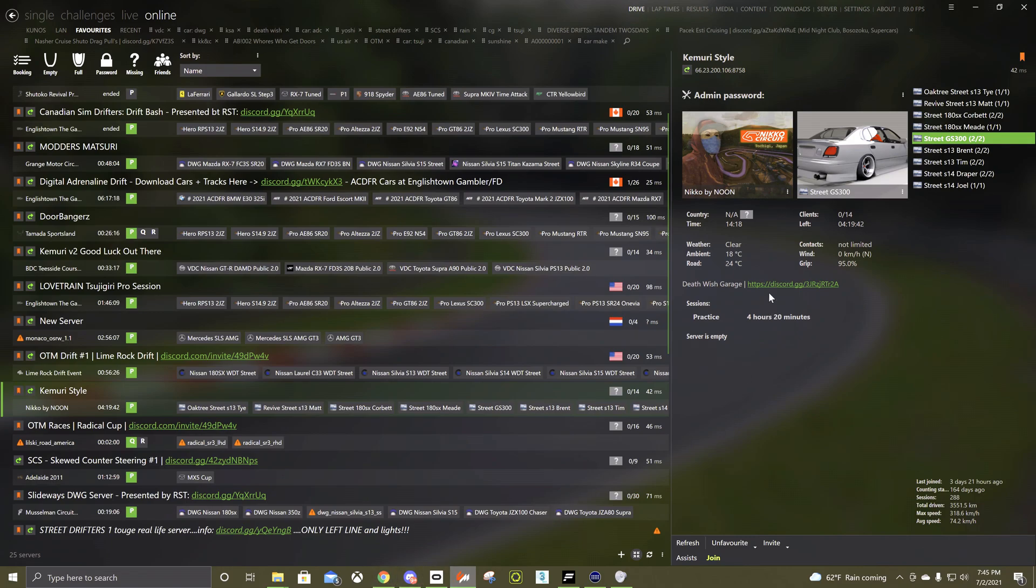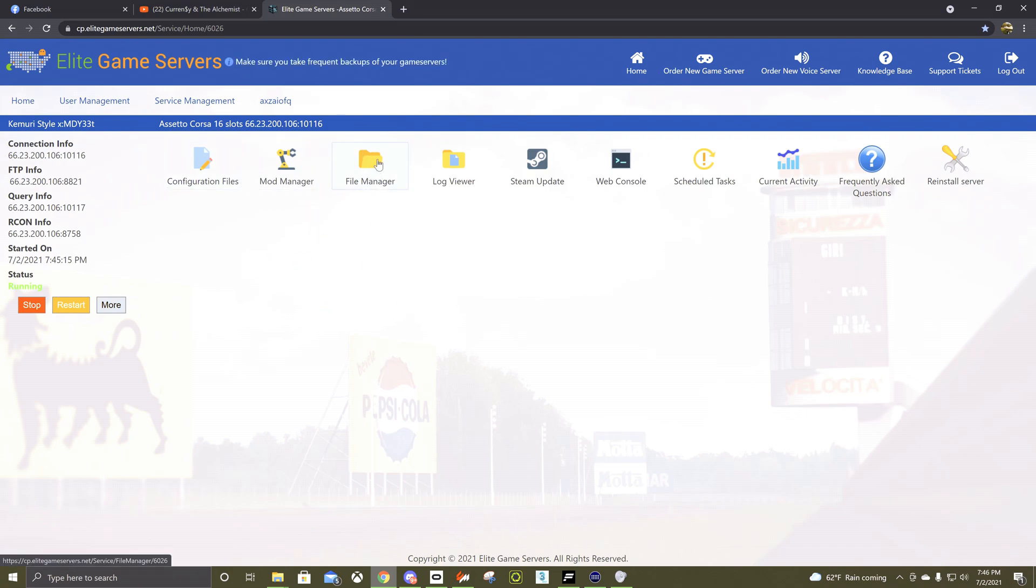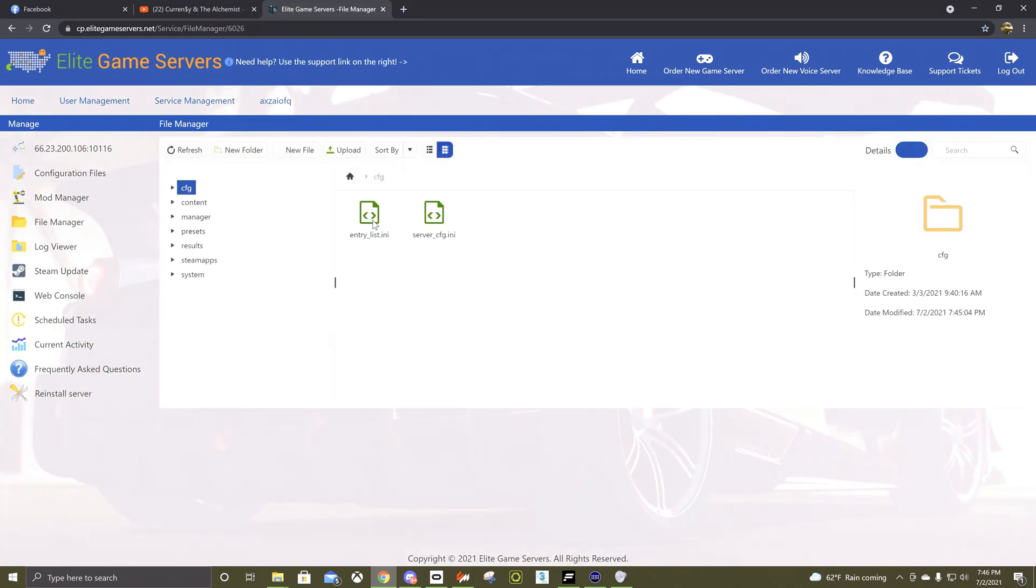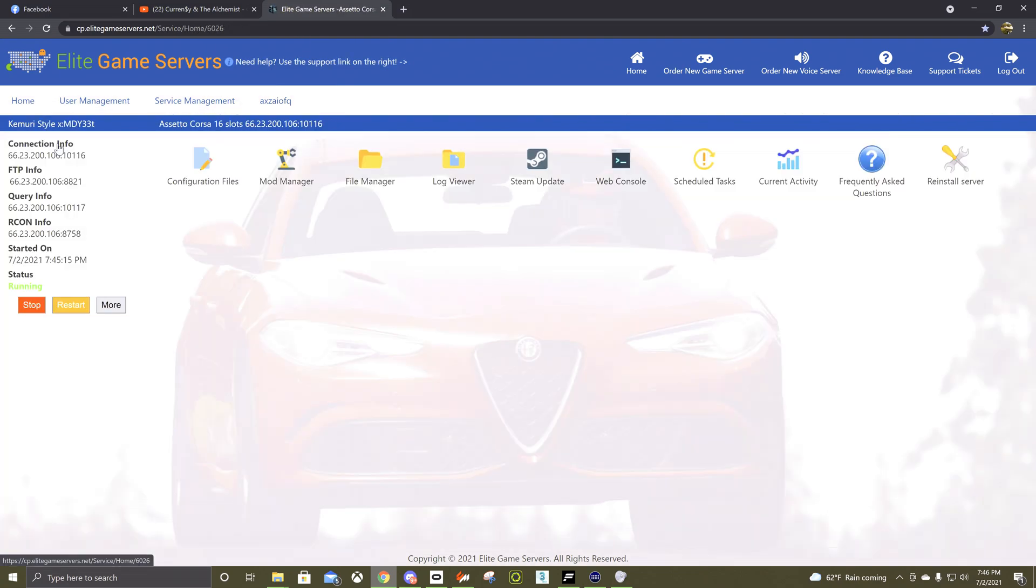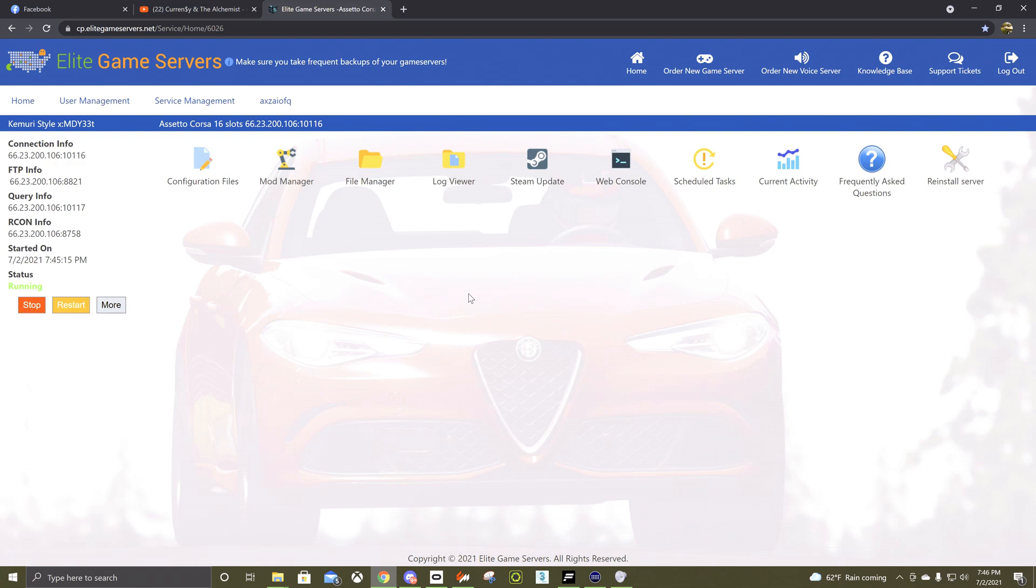Pretty straightforward. It might take you a good couple of tries to remember what to do in here. After you save, it's just File Manager, CFG, delete these two, upload the other ones, back to the home, restart, and that's it. Hopefully this helps a lot of people out because I know when you do it the way this website tells you how to do it, it's pretty shitty, so best of luck out there.